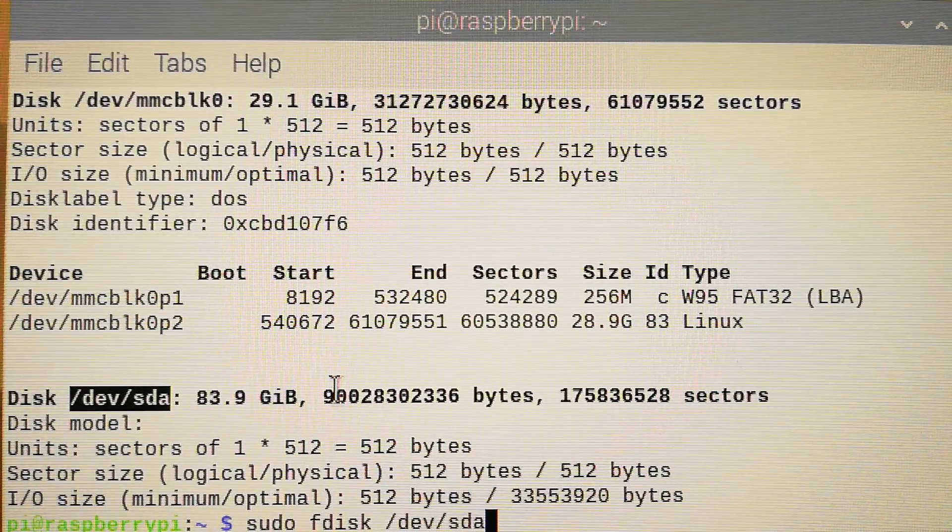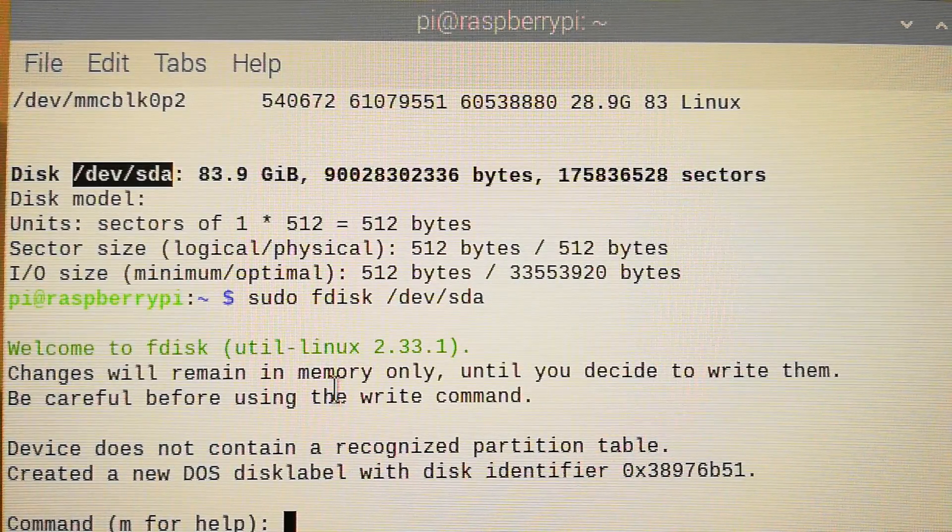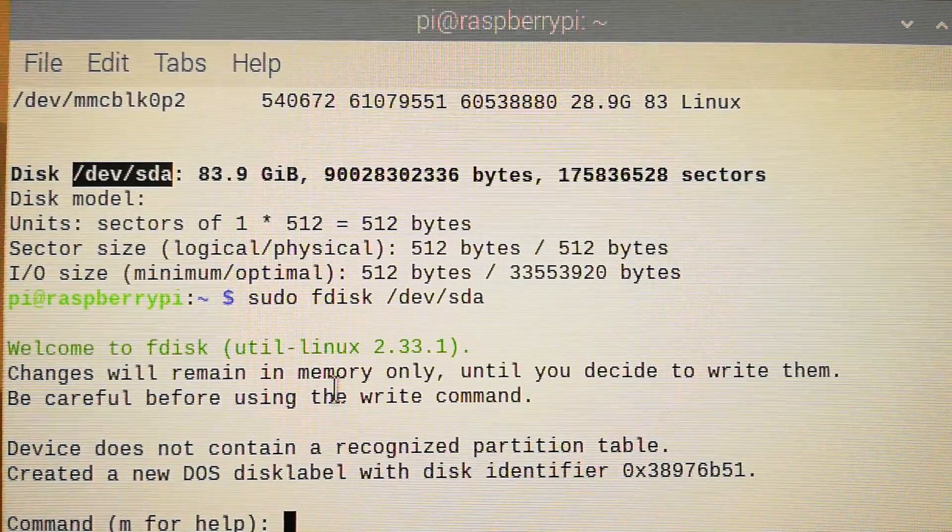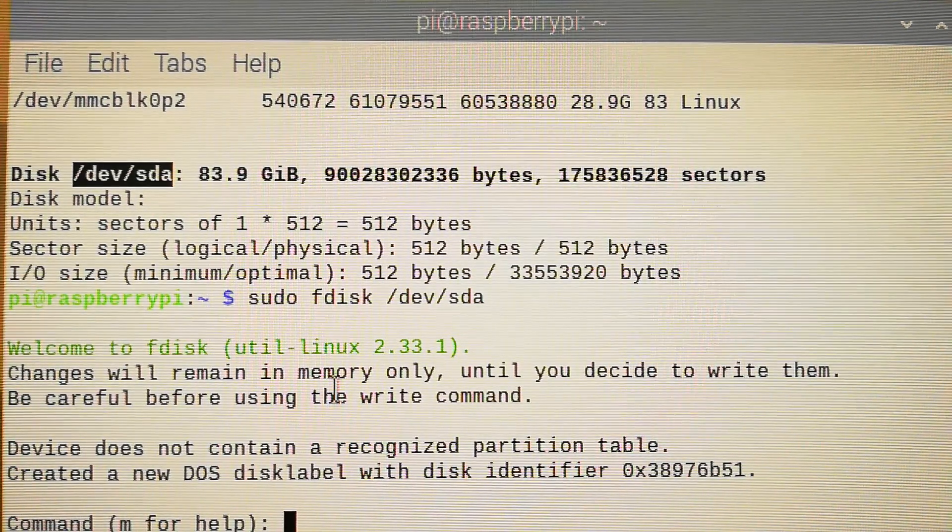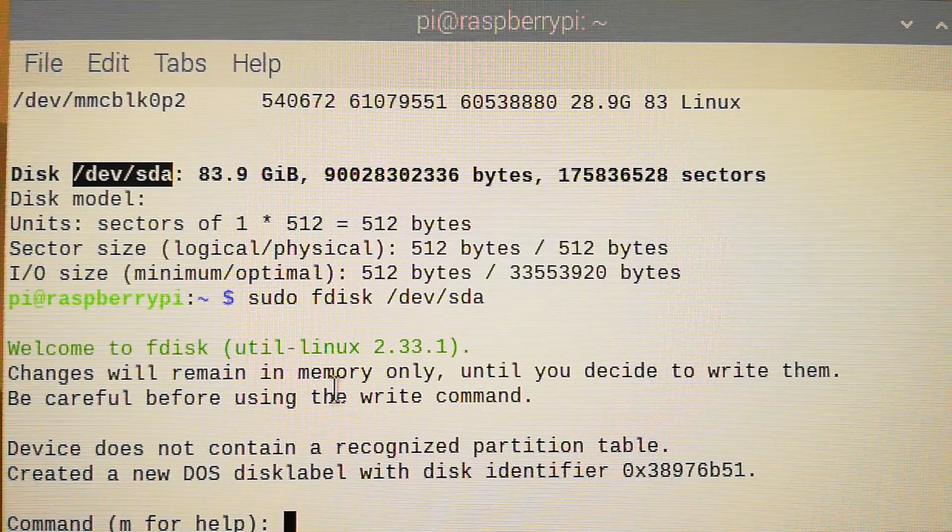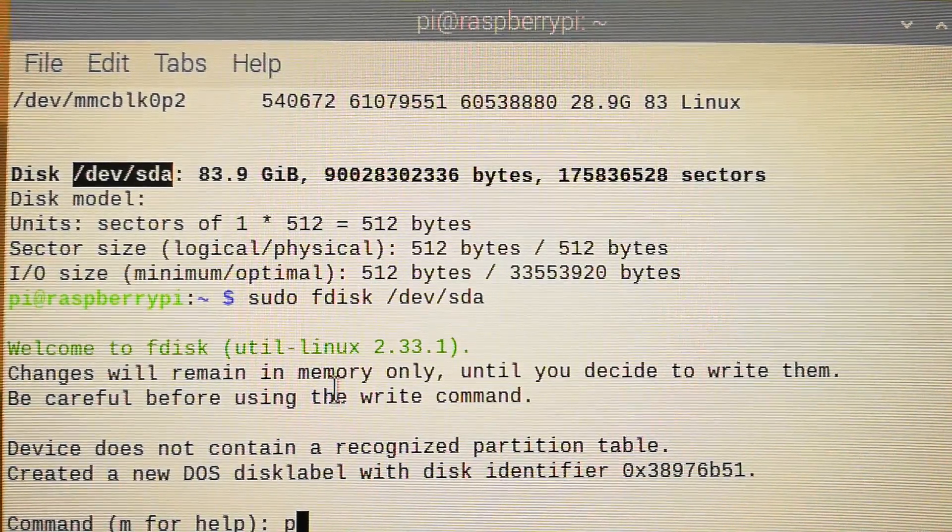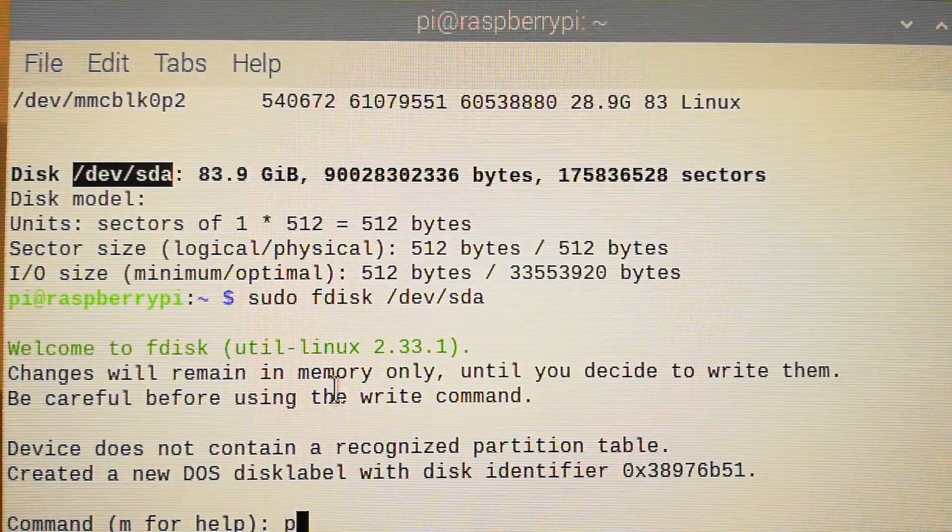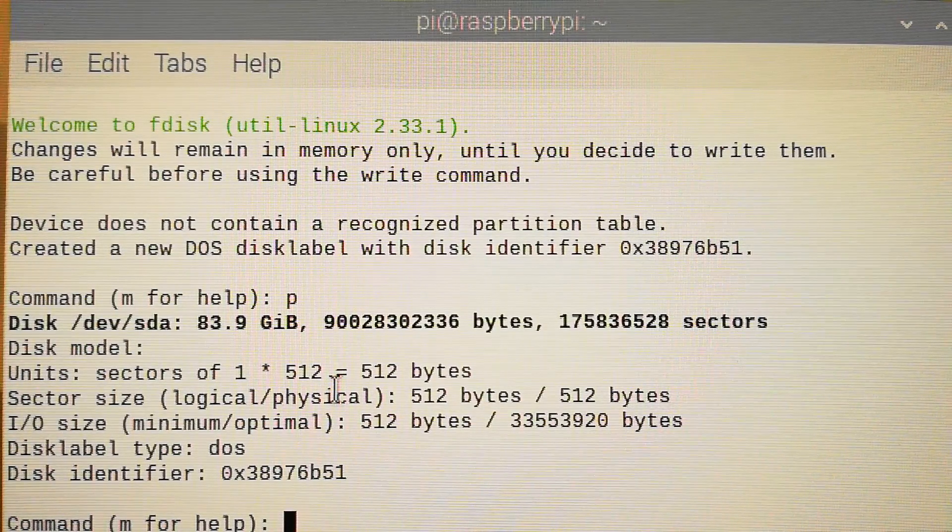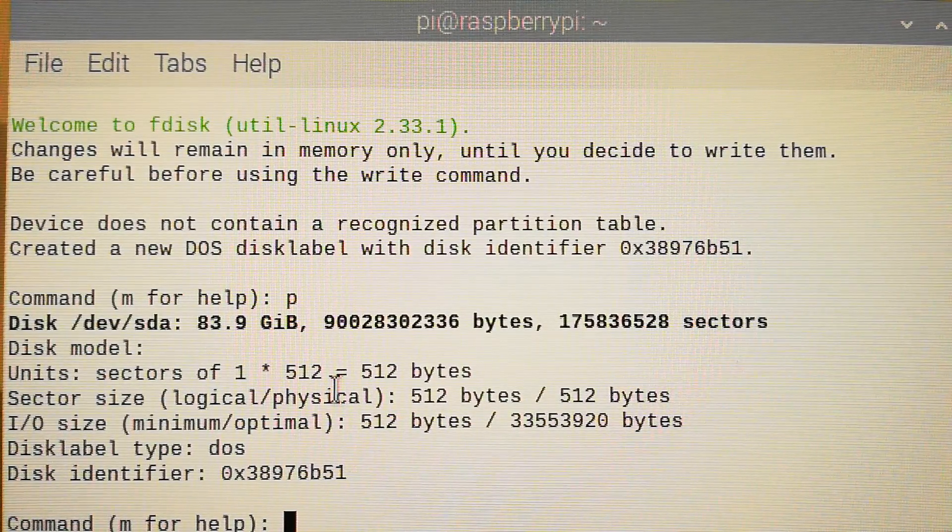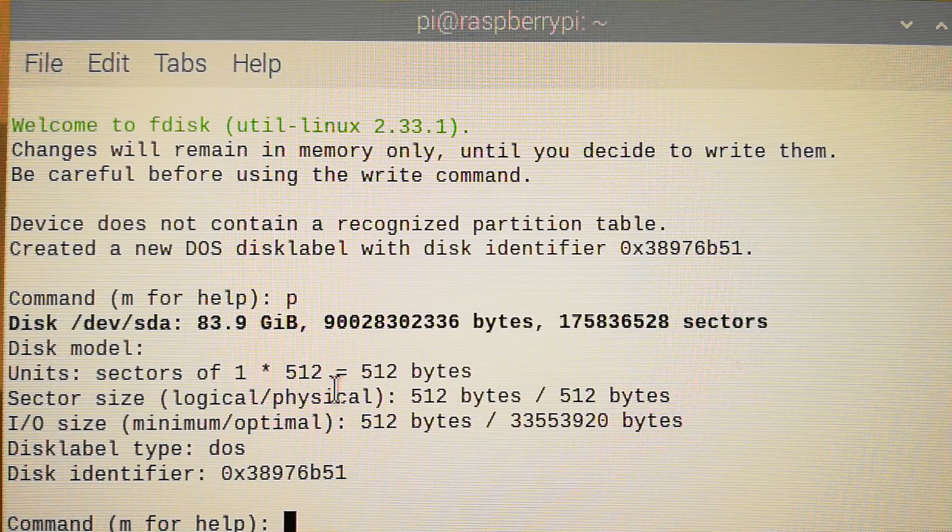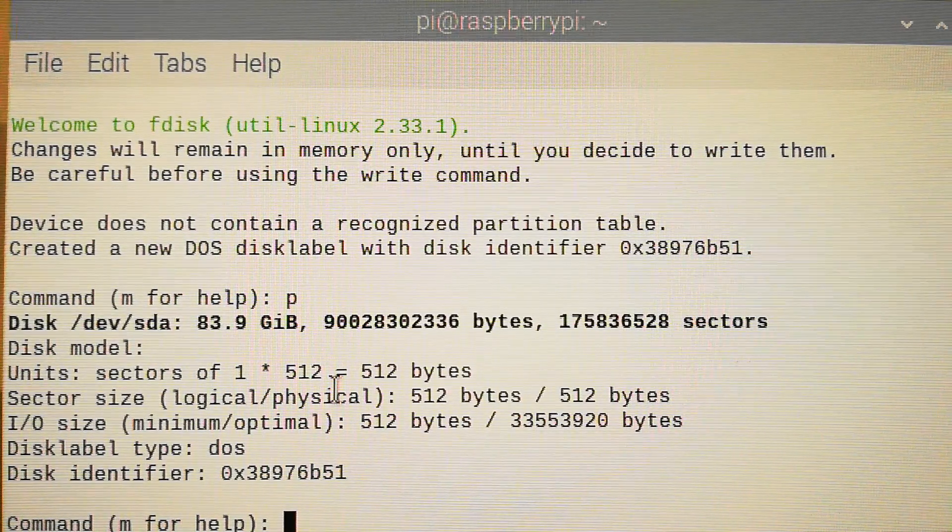Okay. If you want to have some help with what commands you can use, you can type M. But first, we're going to see what partitions we have. So you just press P and press Enter. Okay. What you can see is that technically there is no partition at the moment, so we have to create a new one. Press N.